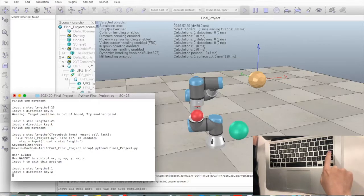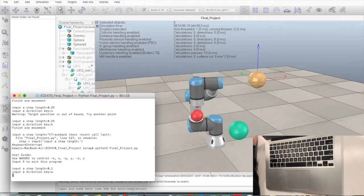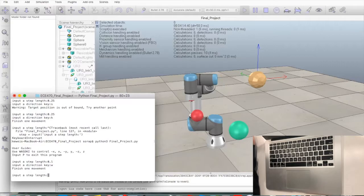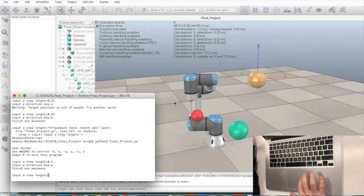If a direction key is pressed, in this case W, the robot arm will move in the positive Y direction.